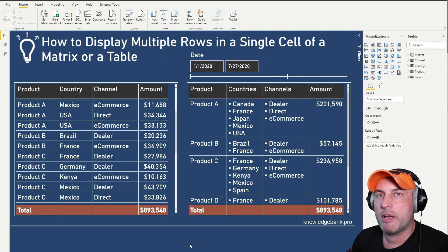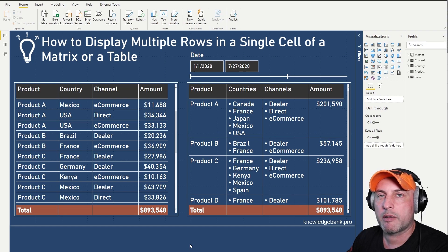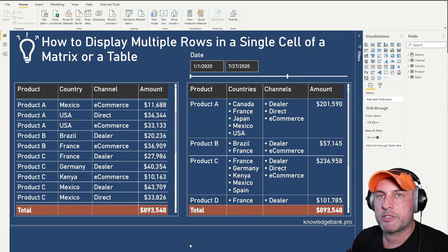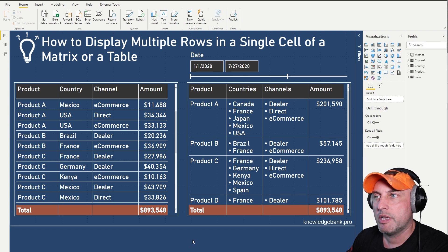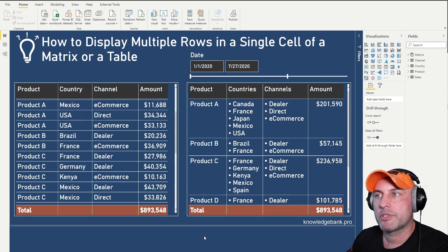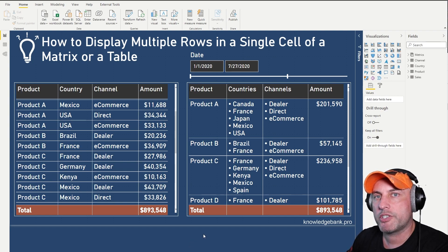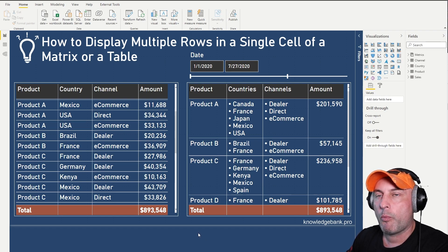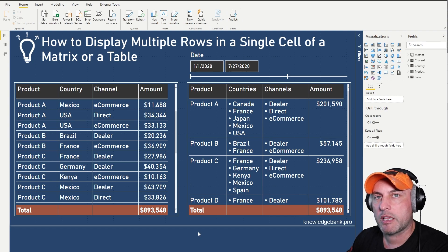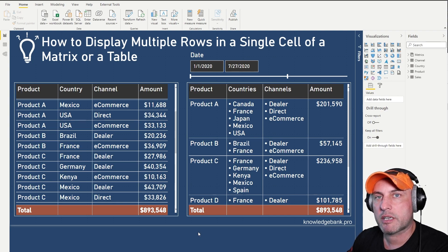Depending on the country and depending on the product, they will penetrate certain countries and certain channels at certain times. So what they're trying to do is they're trying to understand for every product that they launch, what is the total revenue amount, which countries have been selling the products and also what channels have they penetrated.